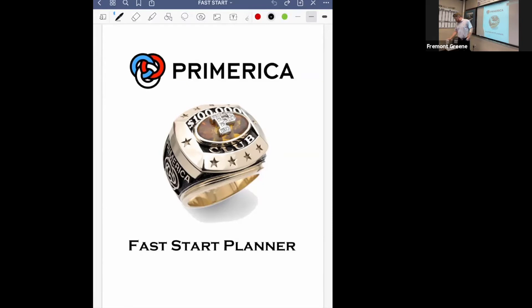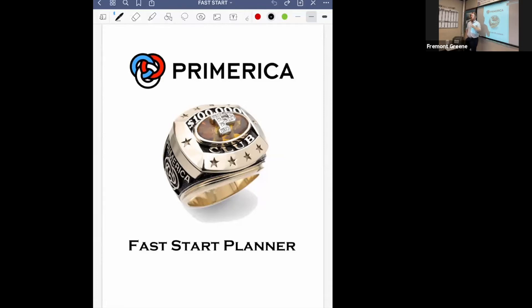If you can, I would do the fast start live. Interviews work pretty well on Zoom, you can close business on Zoom, client interactions are great — but fast starts, there starts to be a drop-off in effectiveness on Zoom. So if you're going to get to the fast start part of the system, try to get them live. It's a great time to have them in the office and feel the energy.